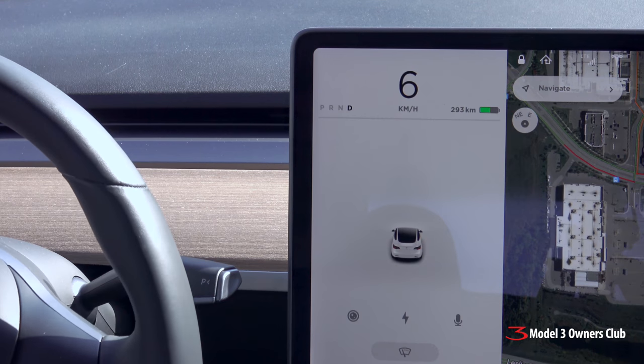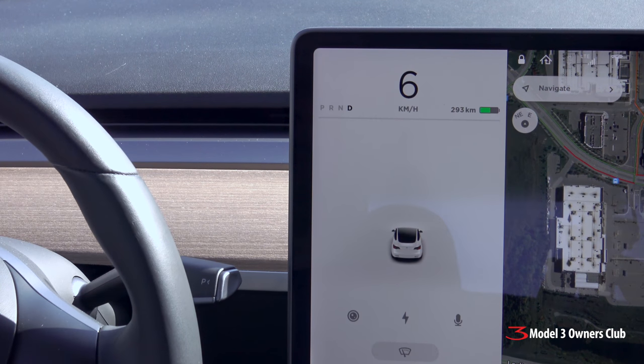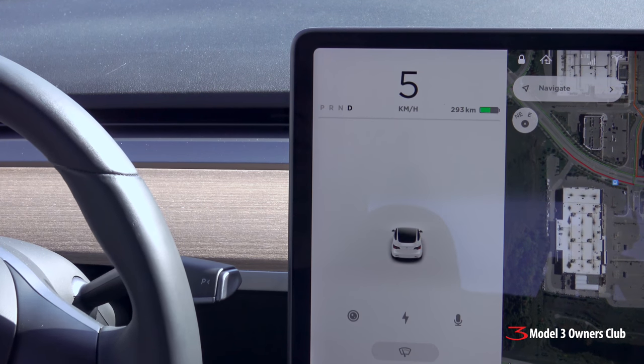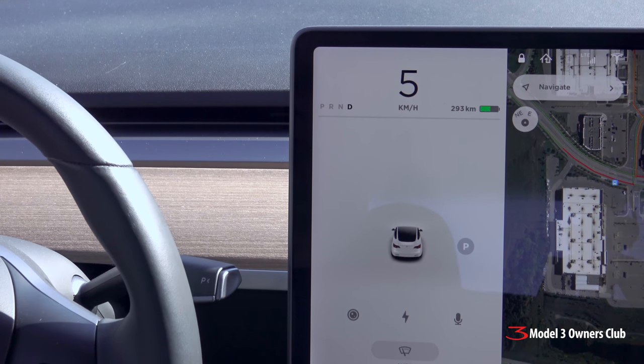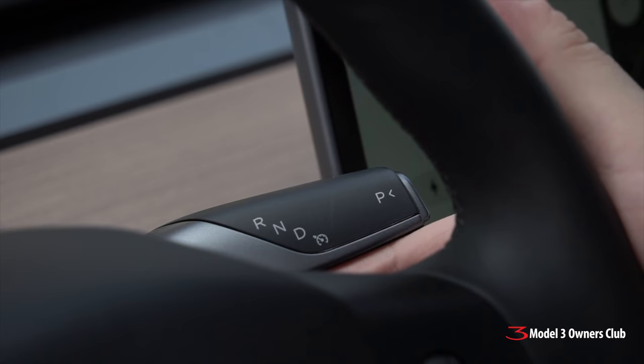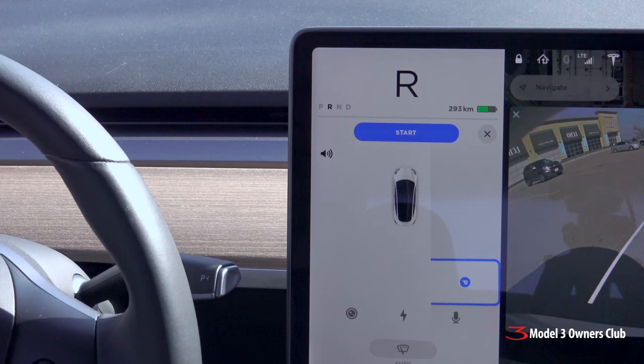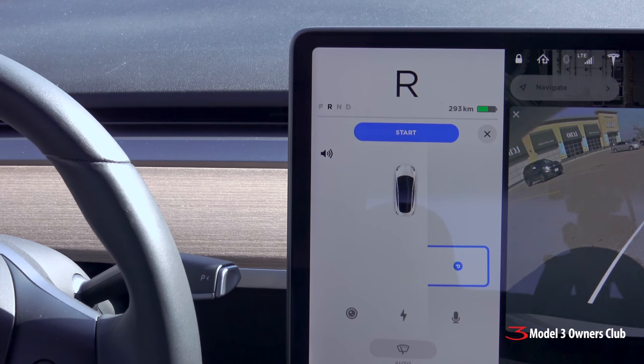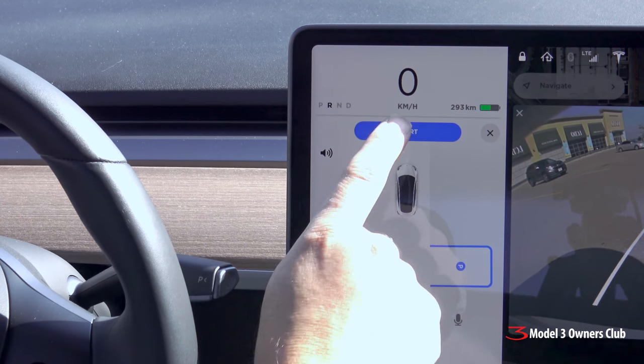Autopilot also features automatic parking. Drive slowly so Model 3 can measure parking spaces. Look for the grey P symbol. Stop the car, put it into reverse, then tap Start to begin perpendicular parking.